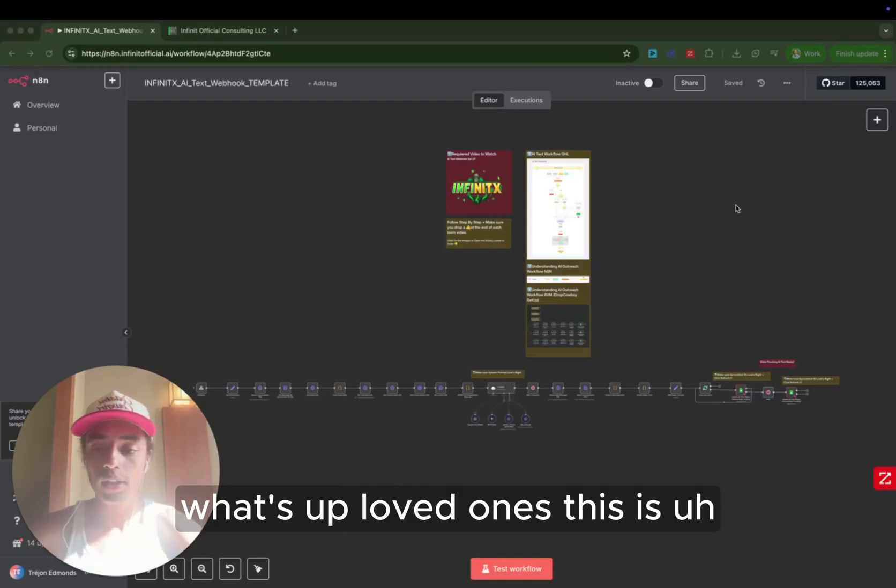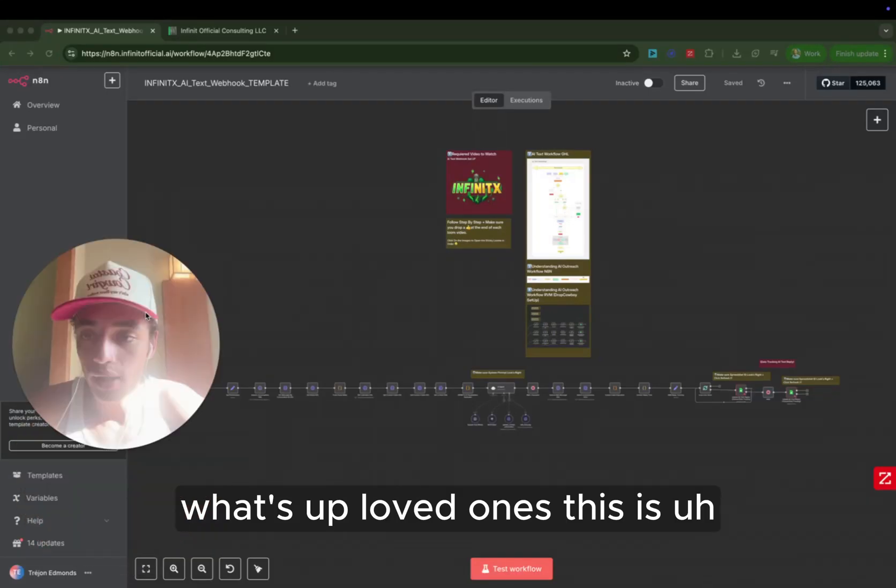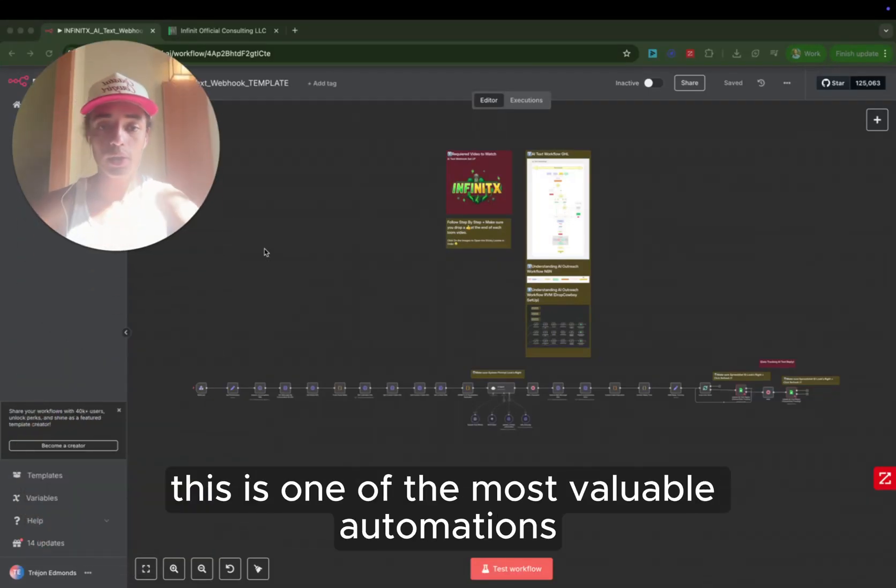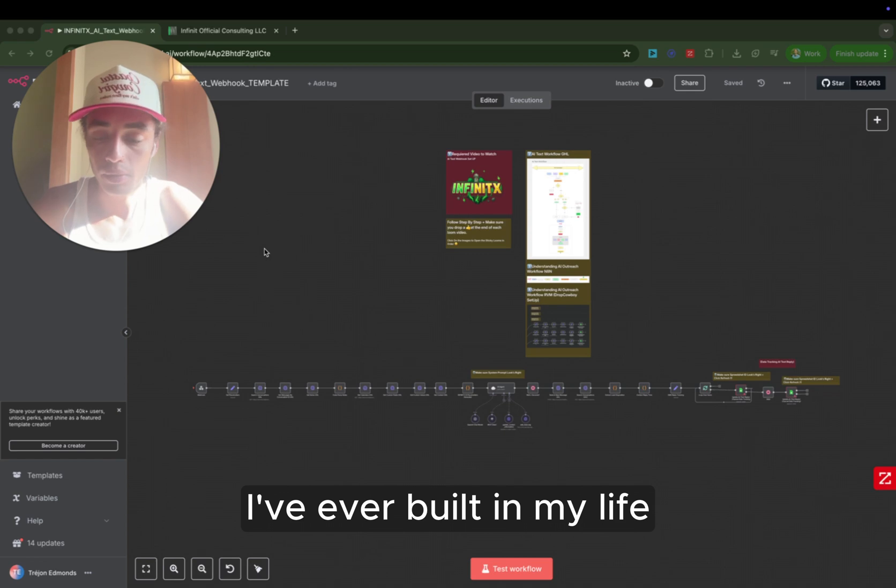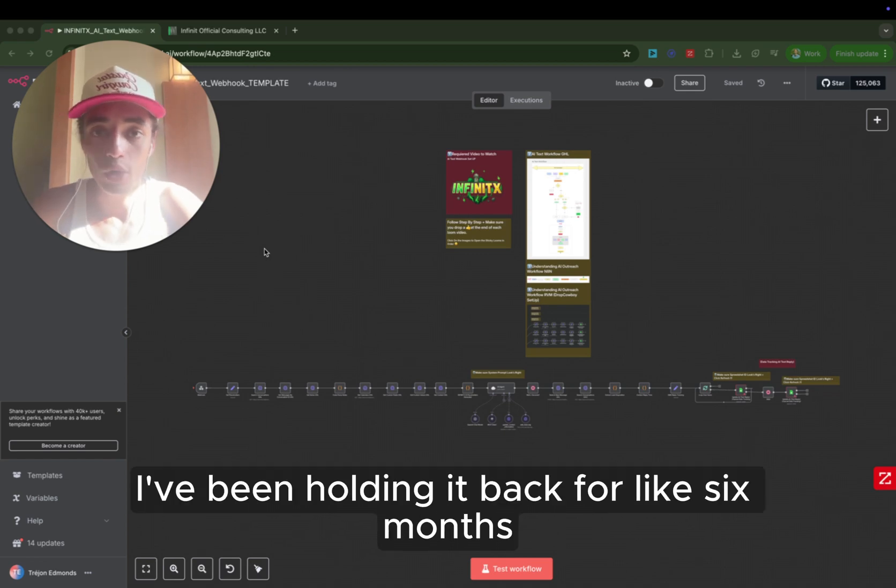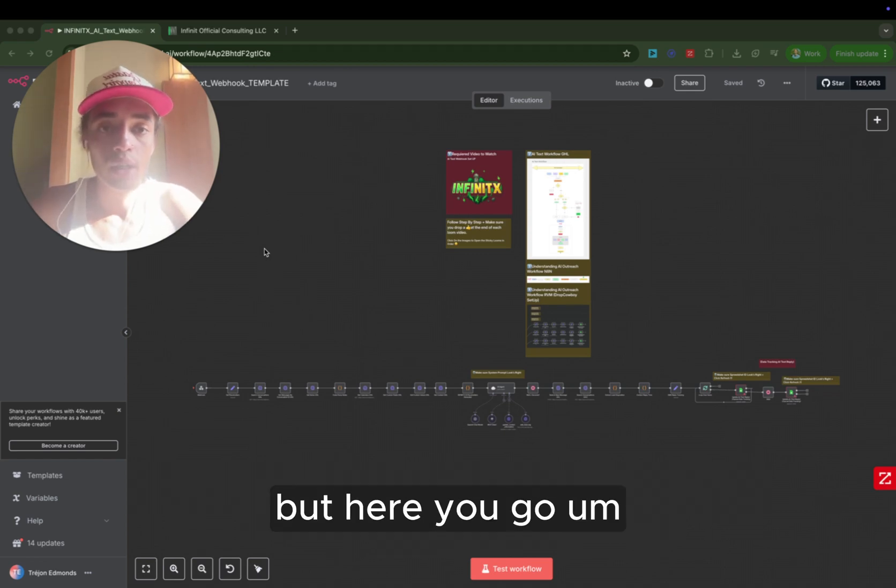What's up, loved ones? This is one of the most valuable automations I've ever built in my life. I've been holding it back for like six months, but here you go.